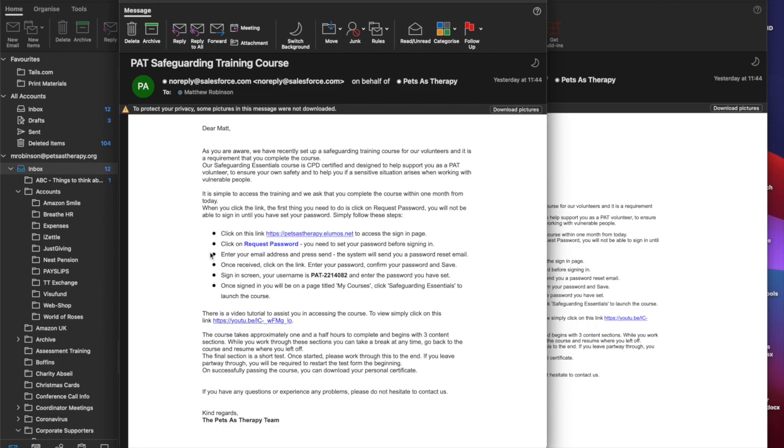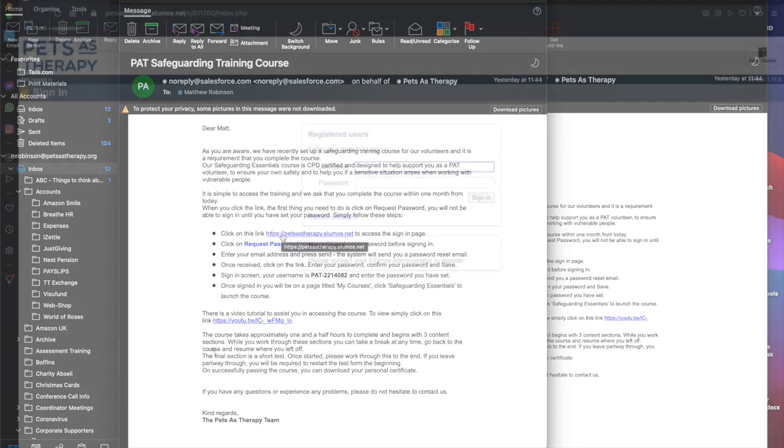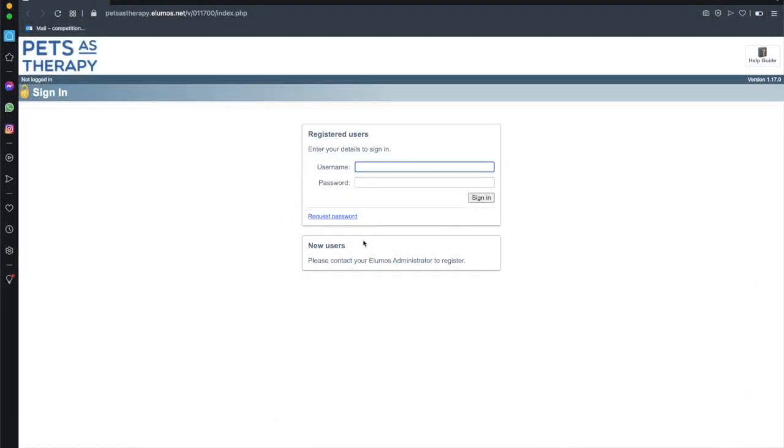So the first step is we're going to click this link to take us to the access sign-in page and it's taken us to the sign-in page. Now remember I said we first of all need to request a password so you don't enter anything here in registered users. We need to request this password.